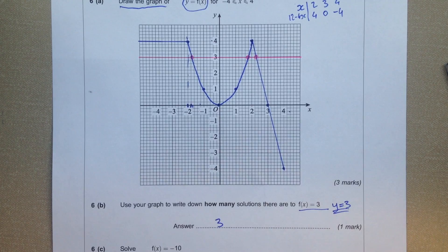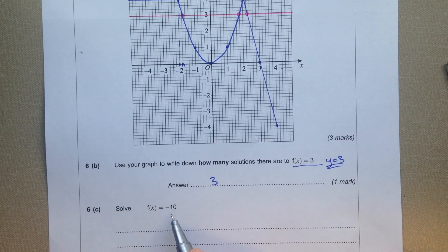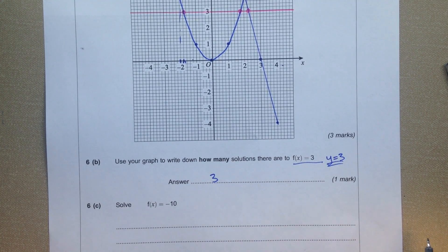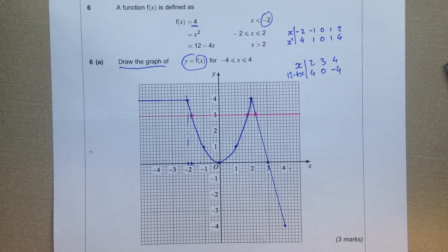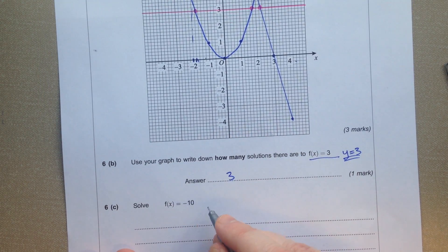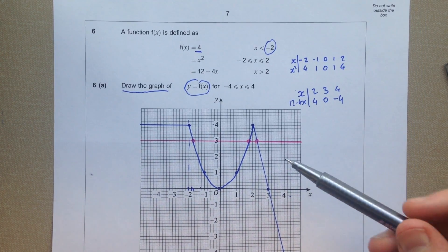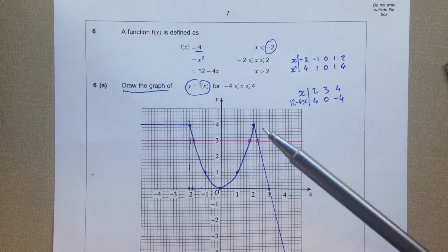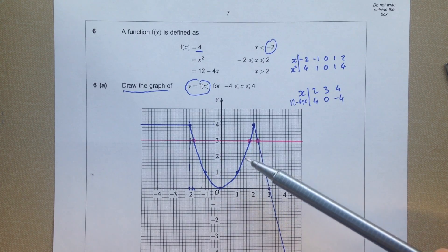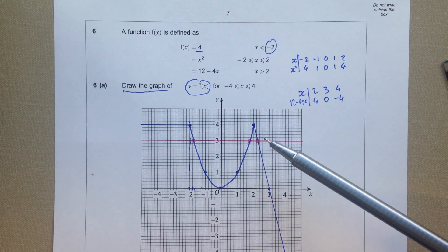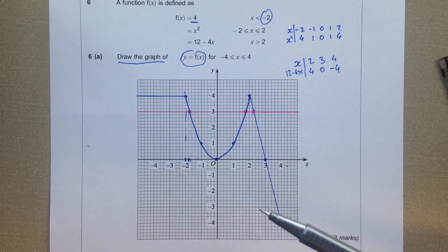Use your graph to write down how many solutions there are to f of x equals 3. Now since y equals f of x, we can also say y equals 3. You might recognise that as a line. So if I draw in the line y equals 3 — it's there. Now how many solutions are there? There's one there, there's one there, there's one there. So there are three solutions.